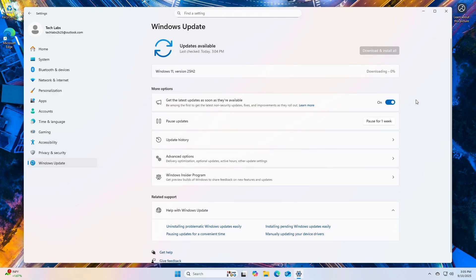It's delivered as an enablement package, so it's a small download requiring only a quick restart. If you prefer a clean install, you can get the ISO from the Windows Insider ISO download page.